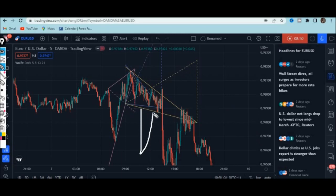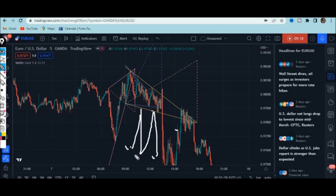Sometimes the market breaks below and then there is a retest — you can execute your order on that retest. For aggressive traders, they'll immediately execute their order the moment the market crosses below to catch the first move, then exit. They can re-enter with the retest, exit again at that level, and then execute again when the market continues pushing down.